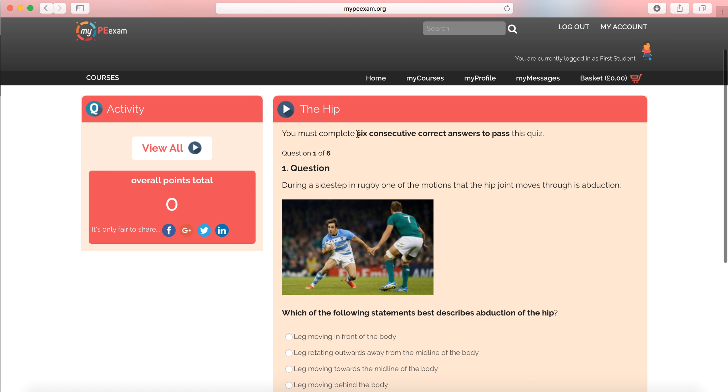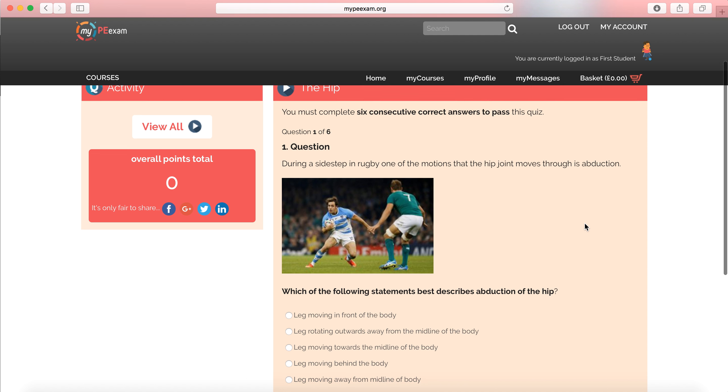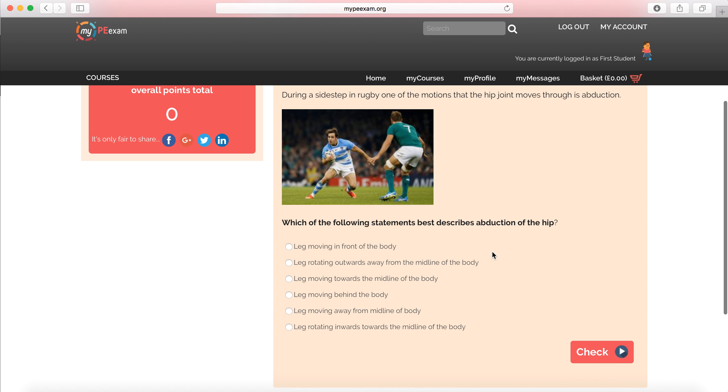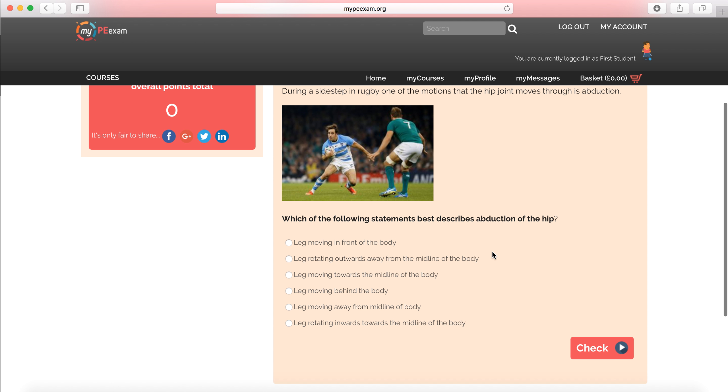And as you see here, I've got to get six perfect correct answers to pass this quiz. Now, that means that this is going to take some concentration and study by the student to get to that level. So during a sidestepping rugby, one of the motions that the hip joint moves through is abduction. Which of the following statements best describes abduction of the hip? So I've got to decide on one of these.